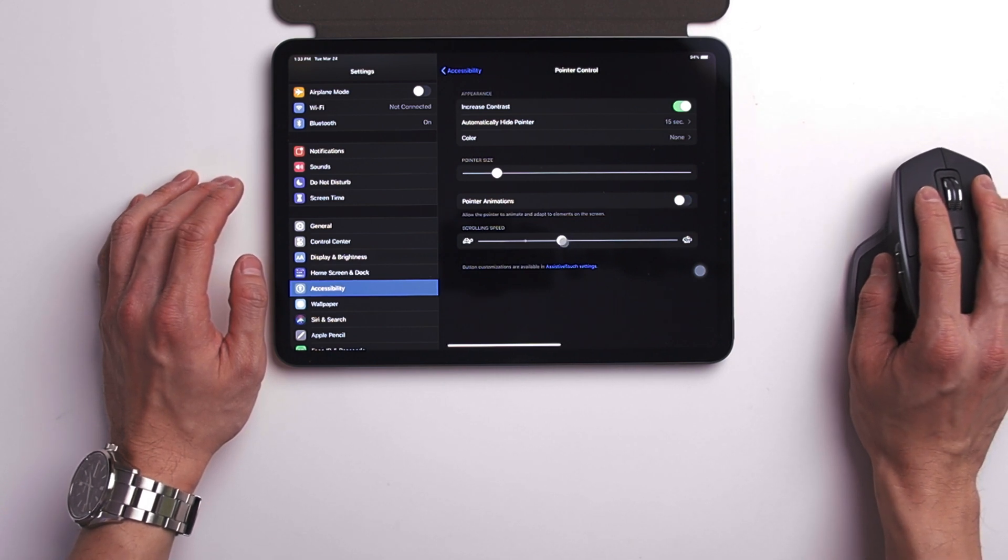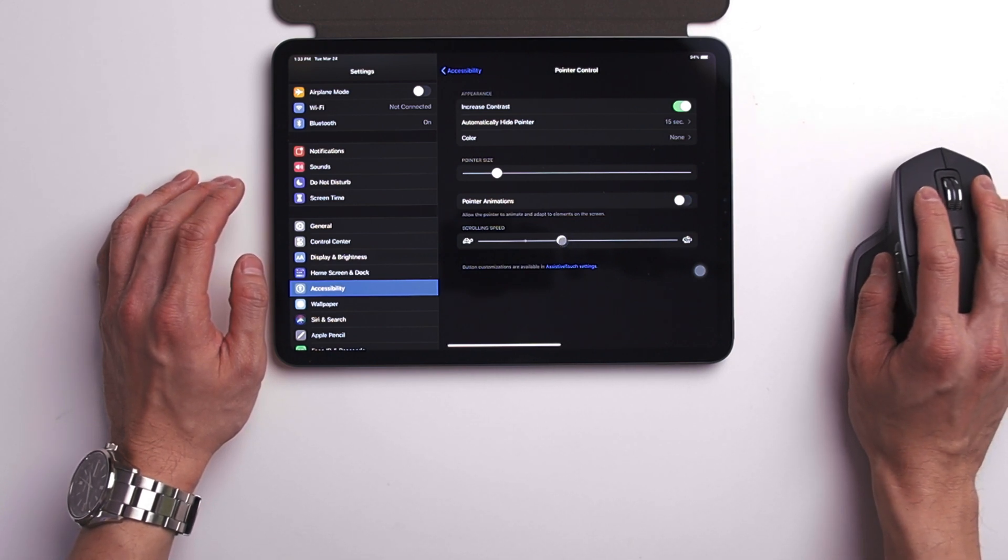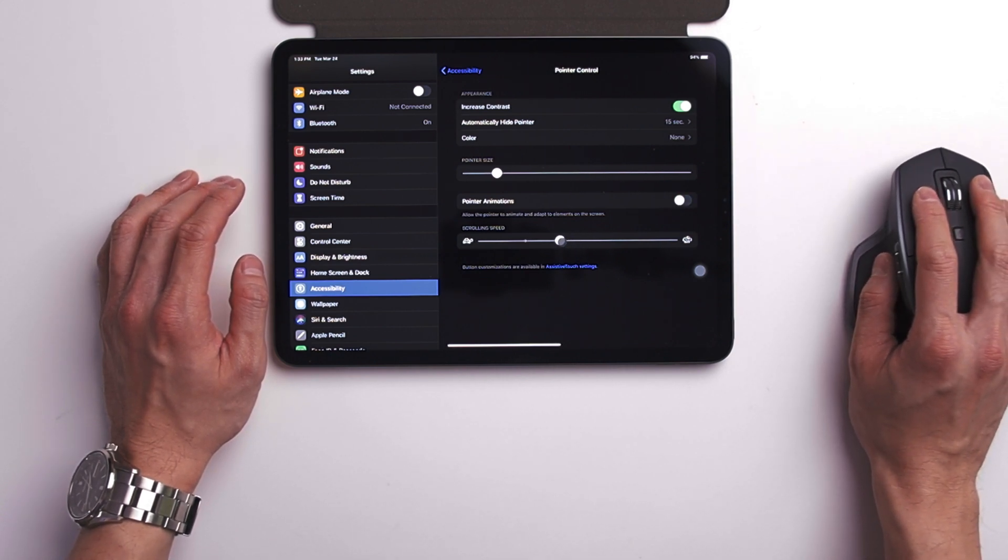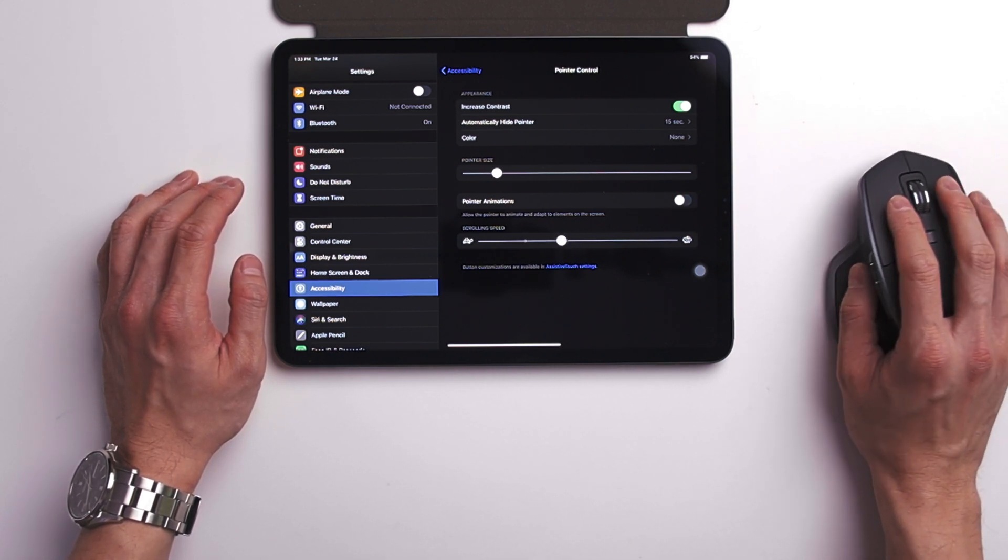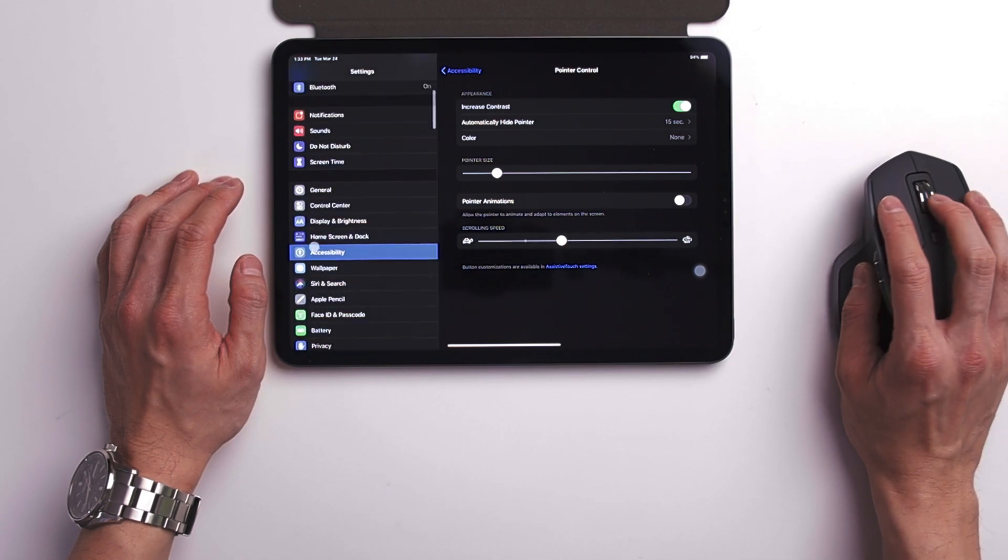Then the last option allows you to change the scrolling speed of your trackpad or your mouse scrolling wheel.